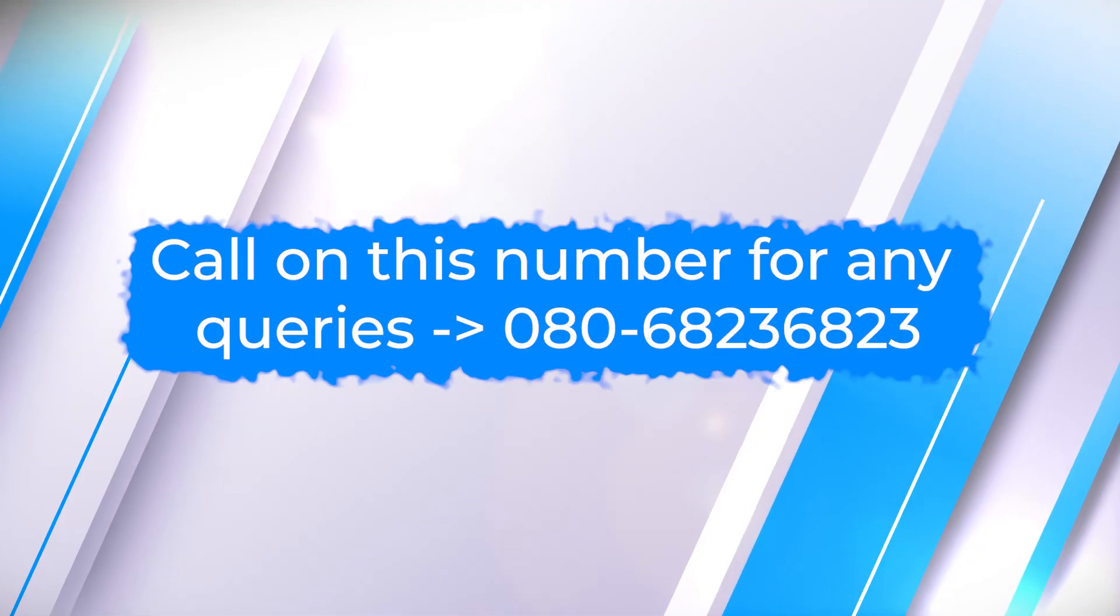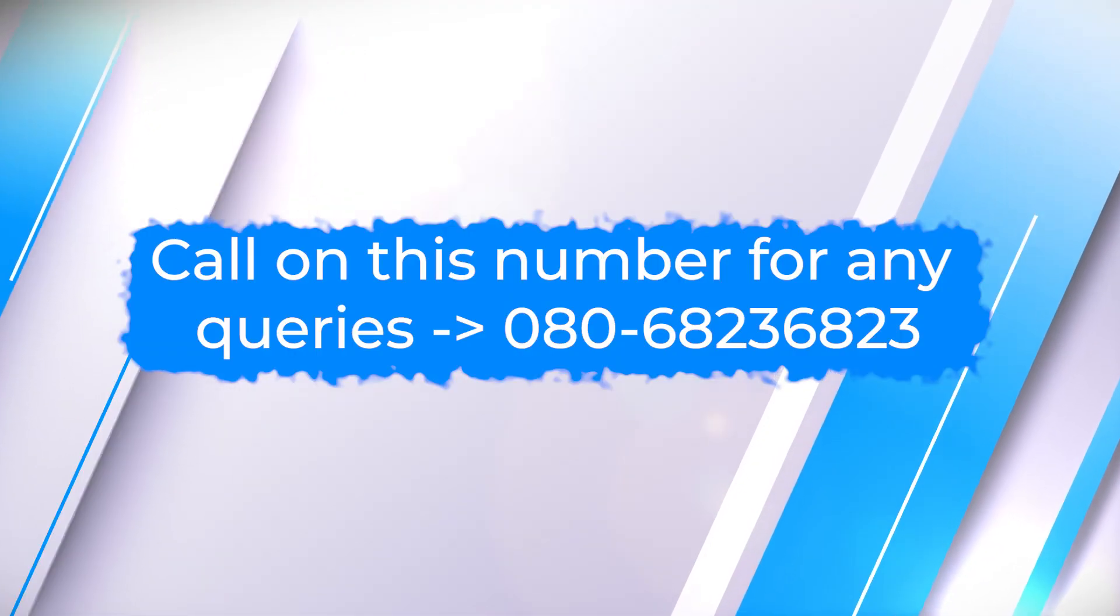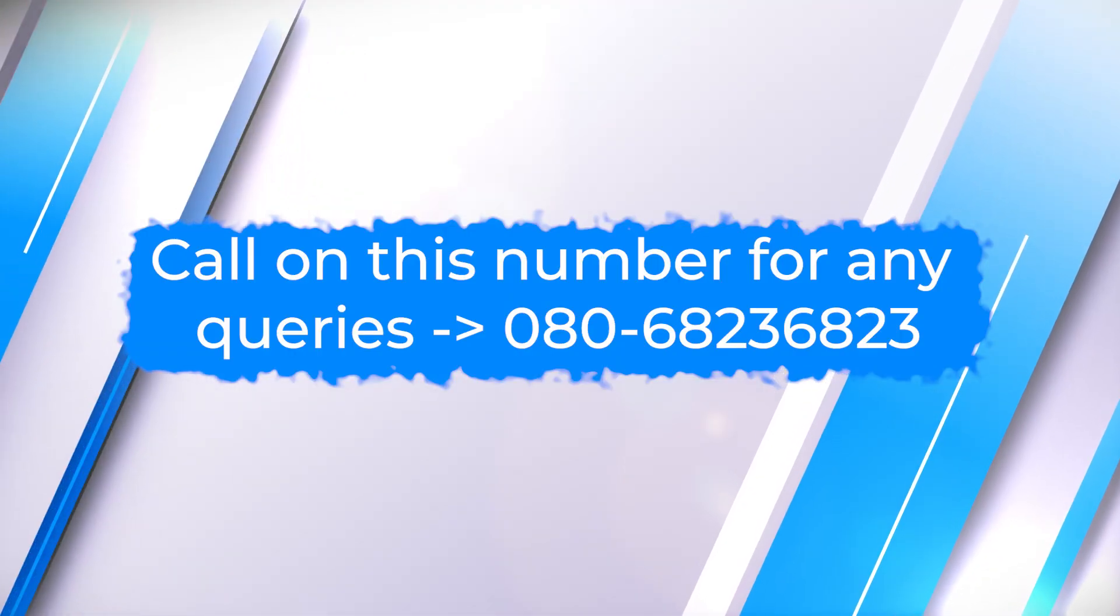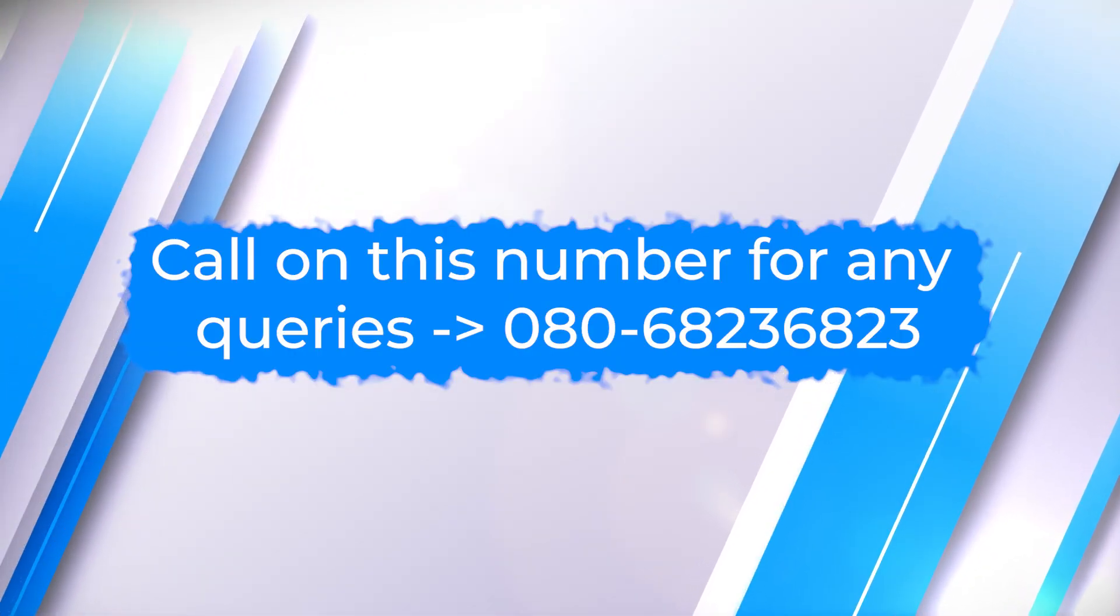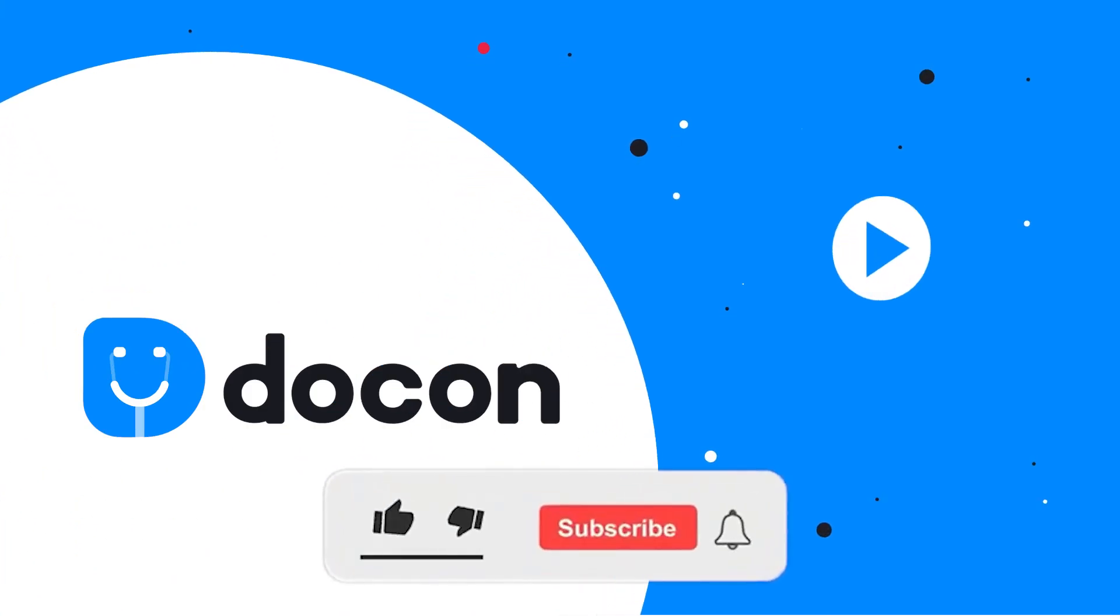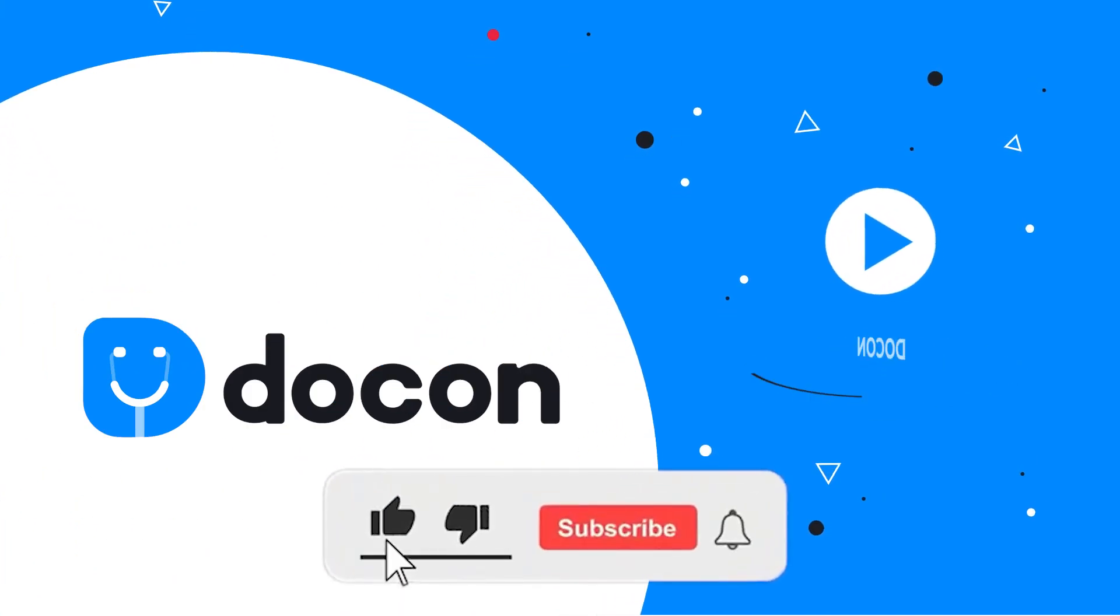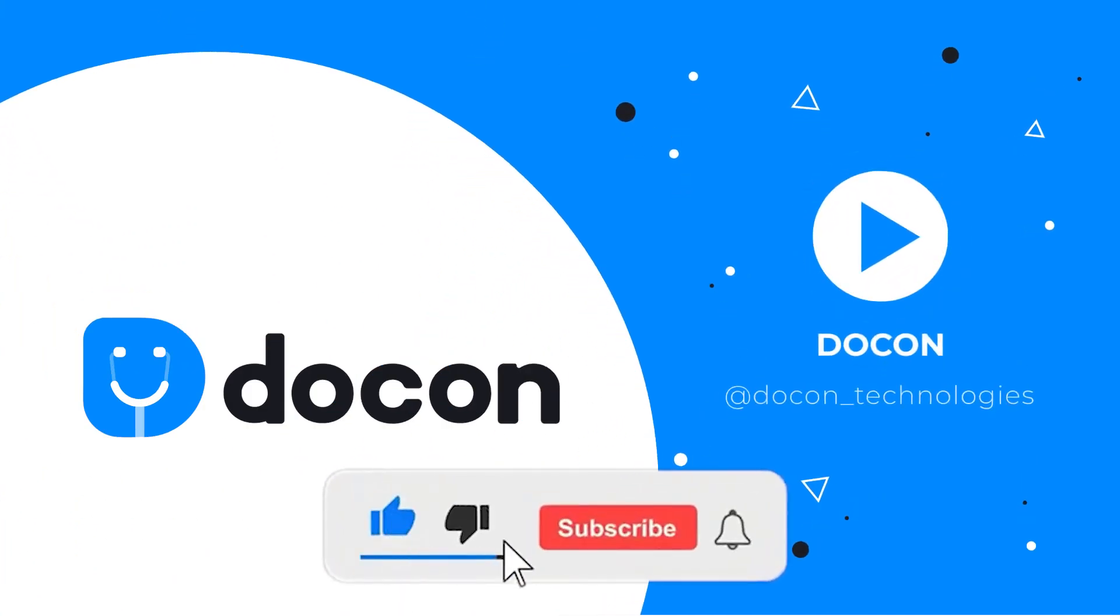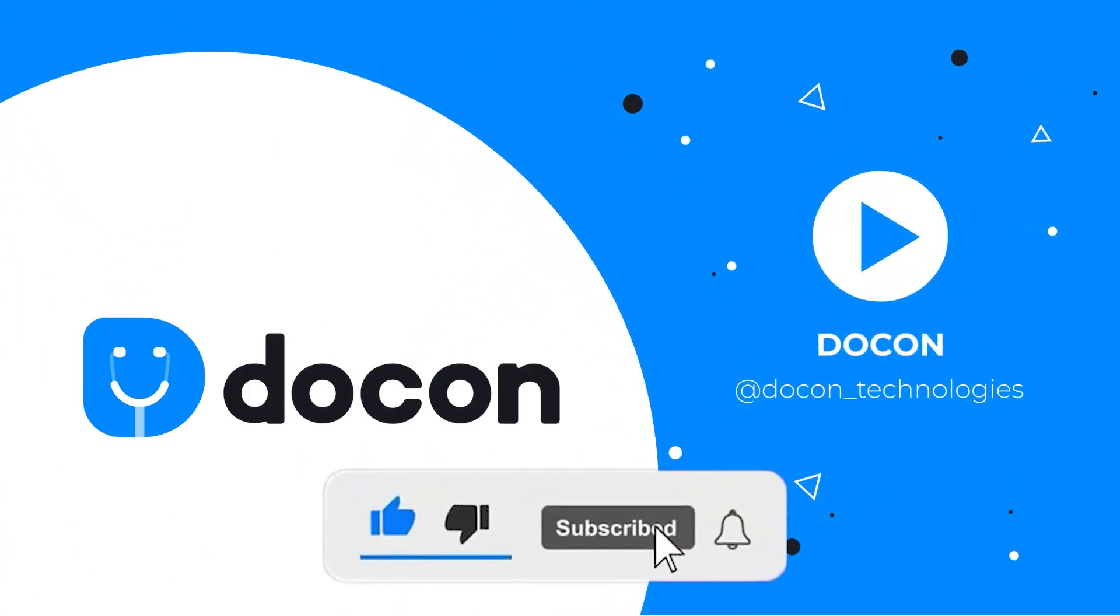You can call on this number for any queries. Thanks for watching. Stay tuned and don't forget to like and subscribe to Dogon.